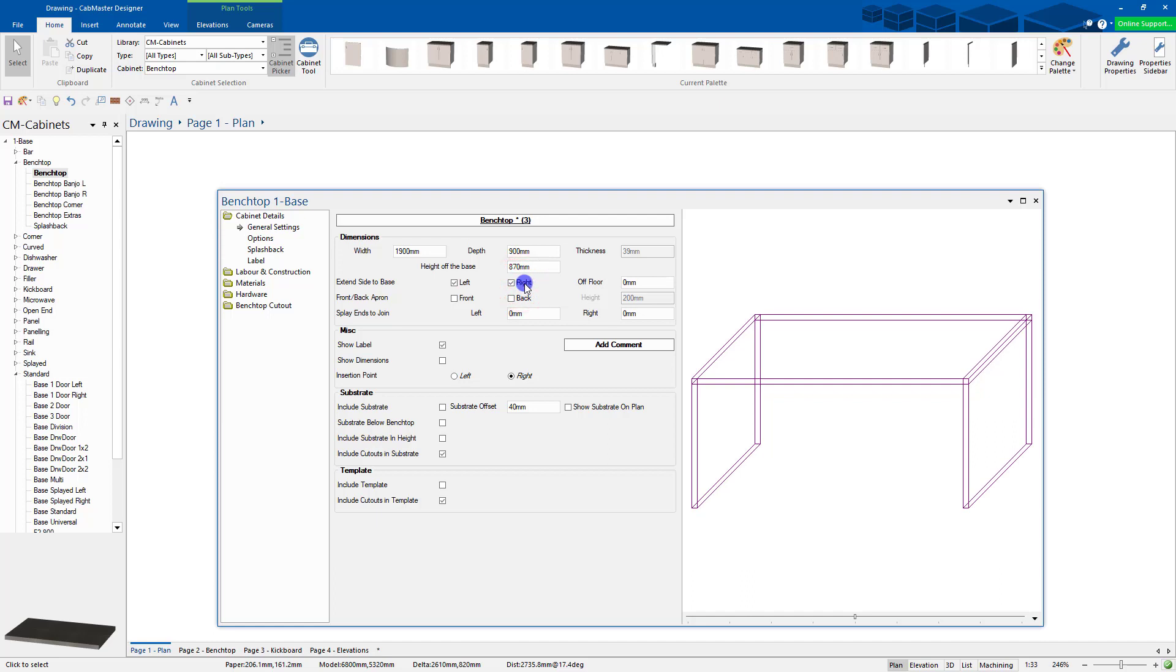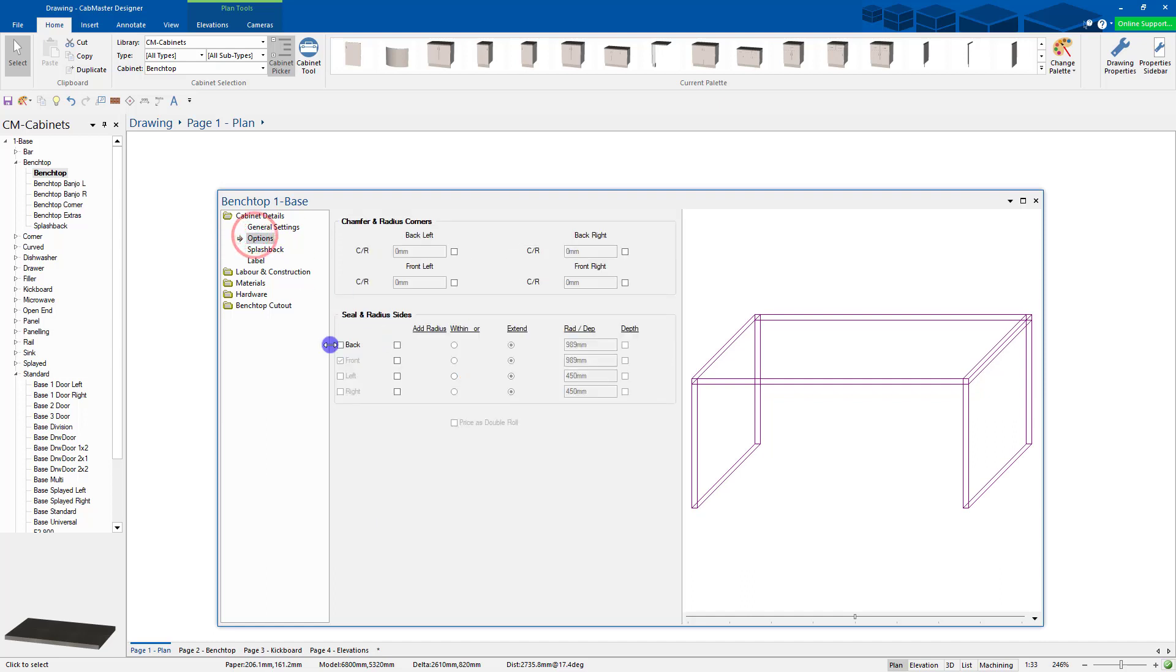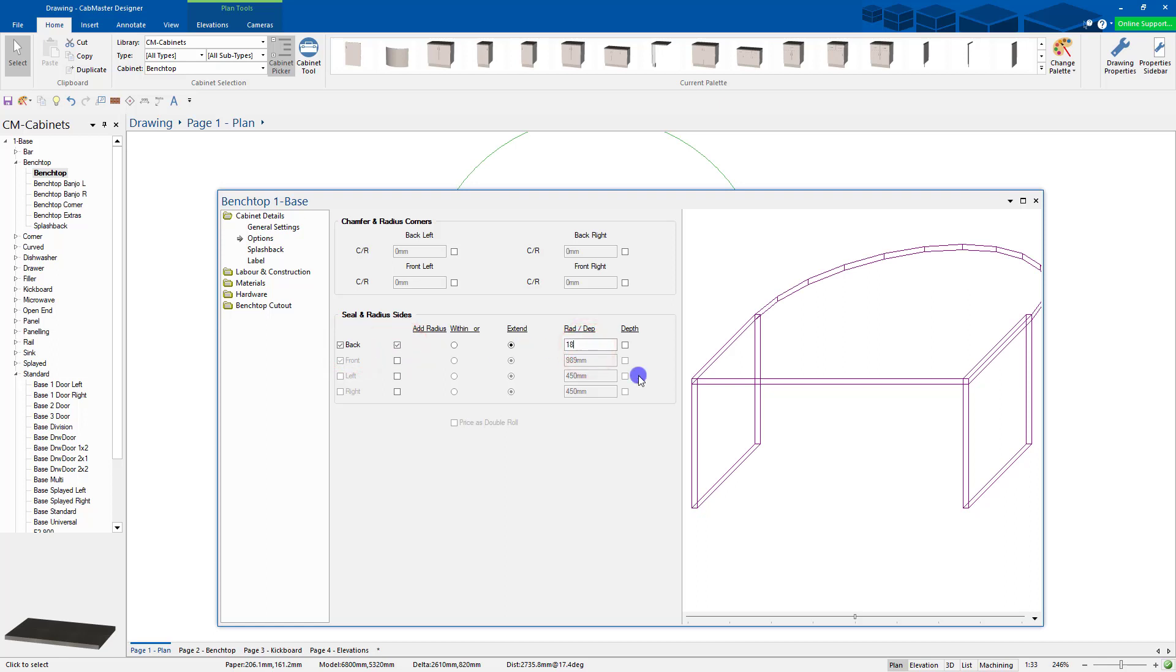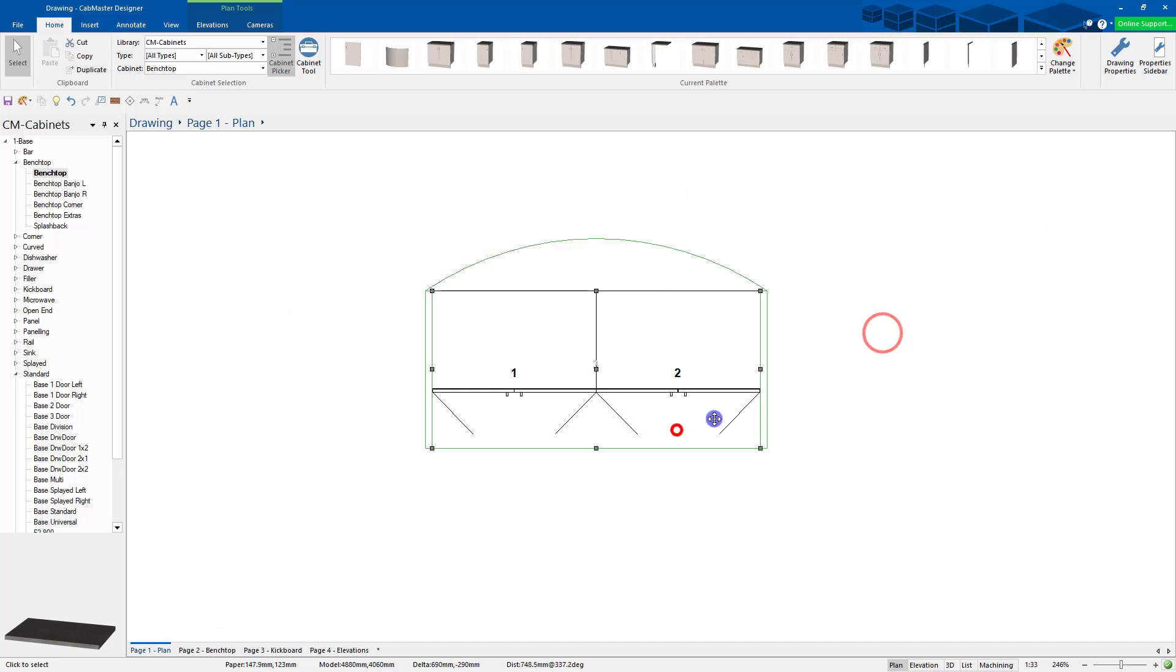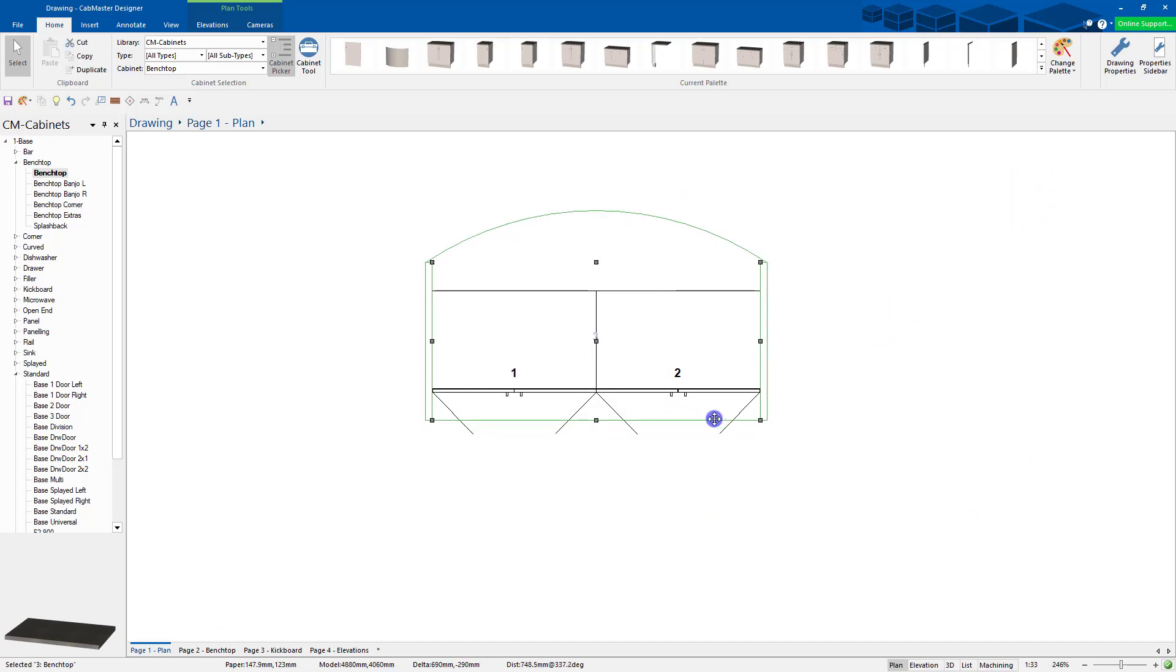So there's quite a lot you can do with this one. You can also go into the options here and say seal the back and add a radius to it. So let's make this radius something like this. You've got a lot more control over this bench top here and then I can just literally push it to where I want it to go.